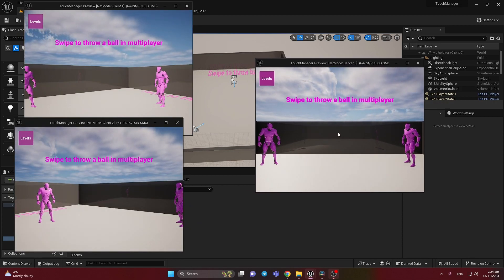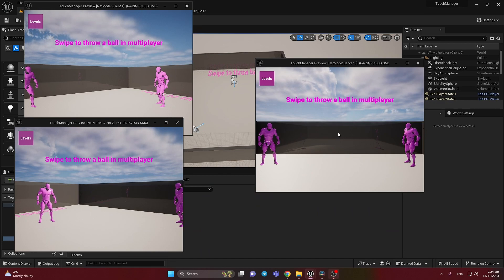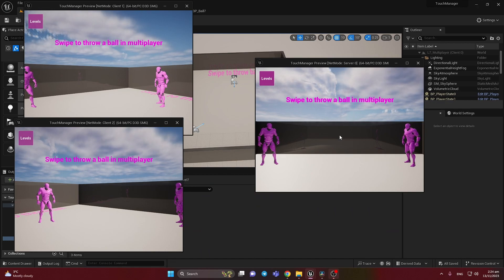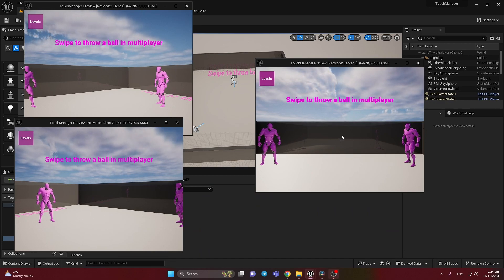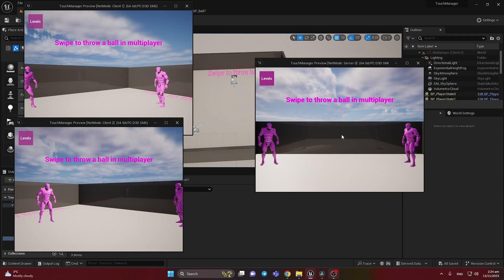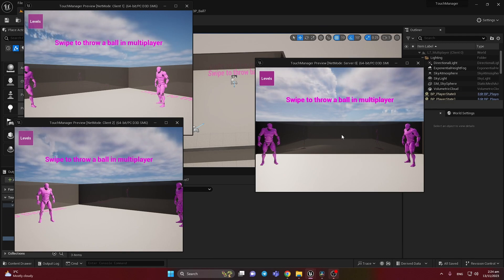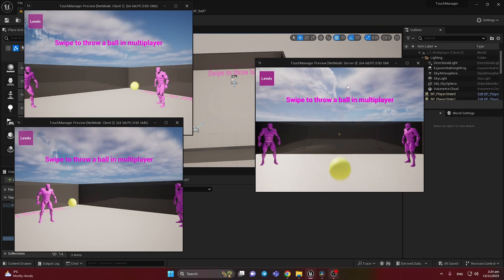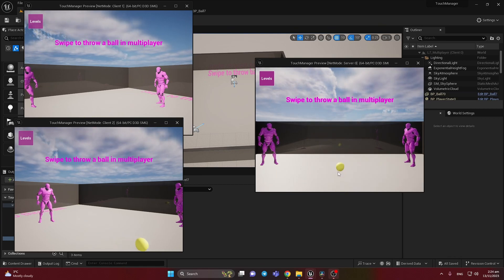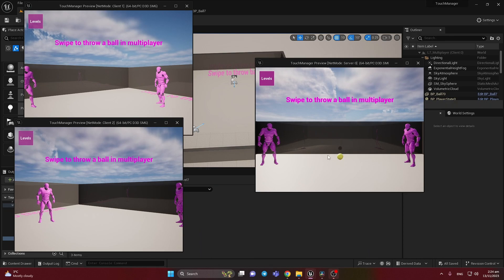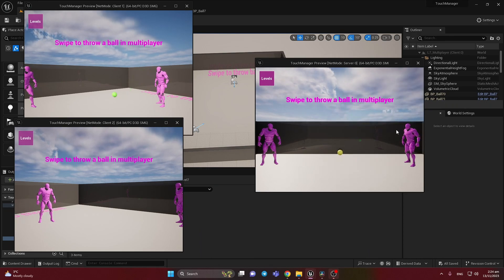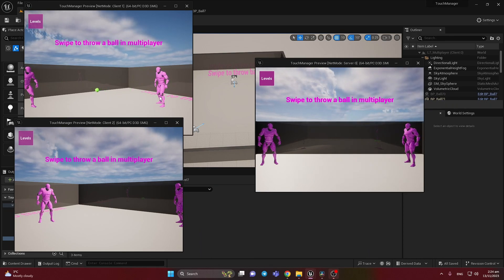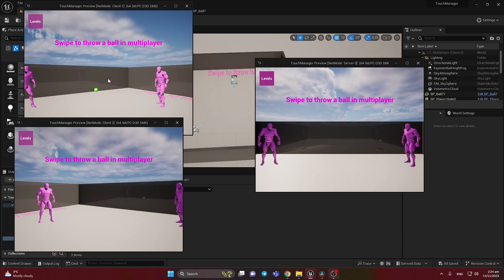Now in this level showcase we need to swipe to throw a ball with a different color. The set color and the swipe direction will be the same for all players in multiplayer. When I'm swiping you can see it's yellow color and just forward. When I swipe to the right we have it in green color also.